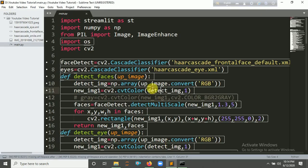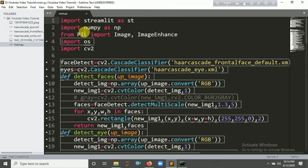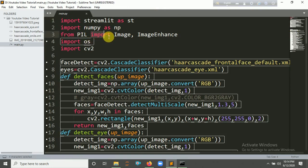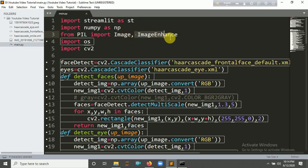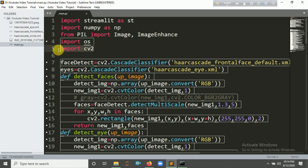So let's get started and look at the code. Here's the code. You have to import Streamlit first, and we're going to import NumPy and the PIL library. From PIL library we're going to import Image. And we're going to import os for operating system, and we're going to import OpenCV, I mean cv2.